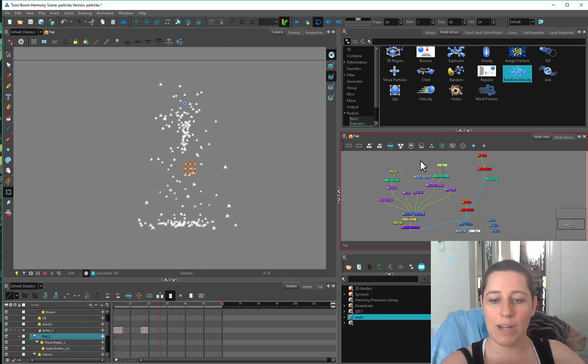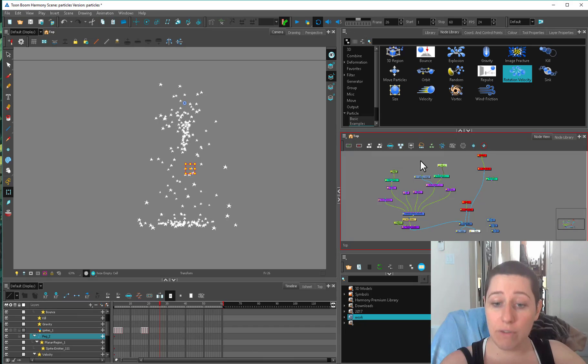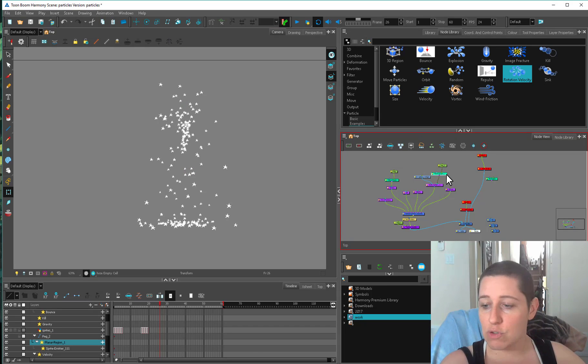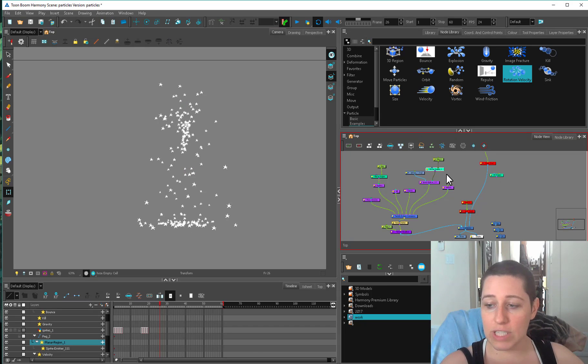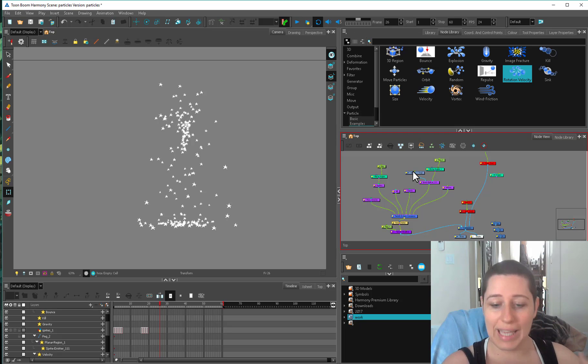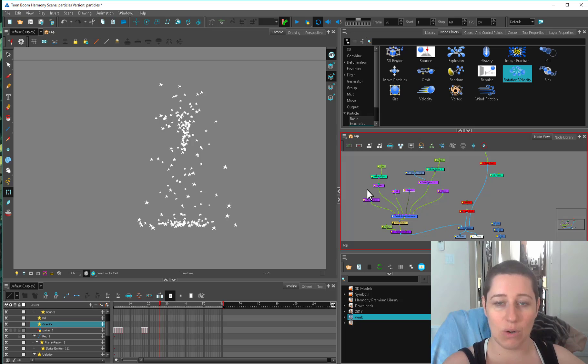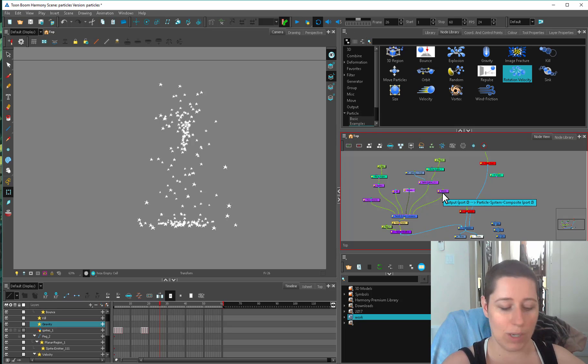We'll talk about translating. So if you want to move where your particles are being emitted from, moving your region, that's one thing. Changing where your particles are going, aiming your gun using your velocity or your gravity or other action nodes you have going.